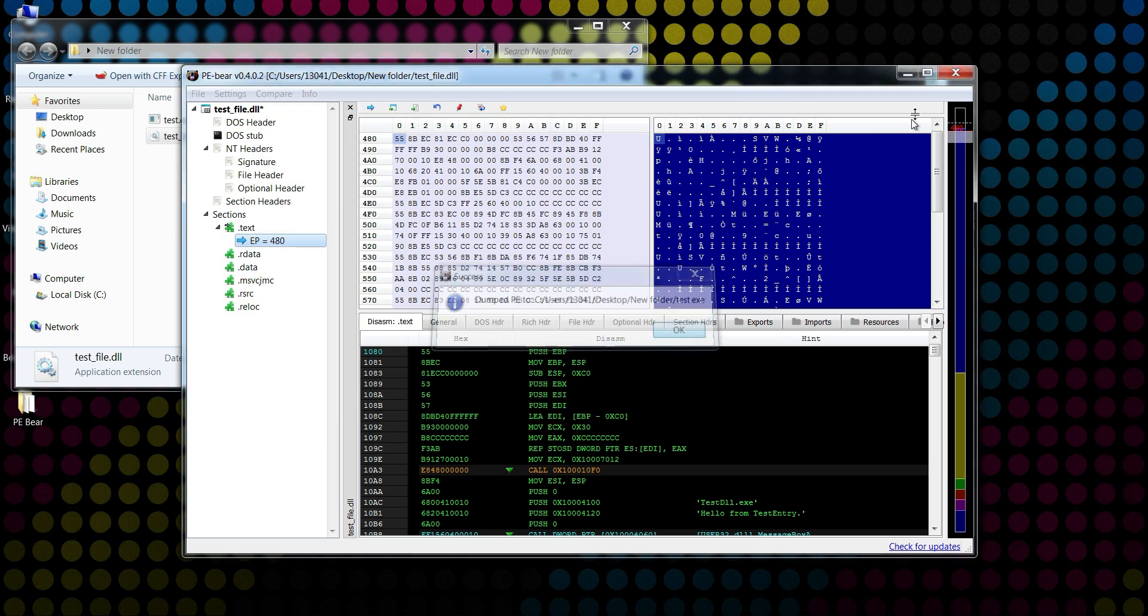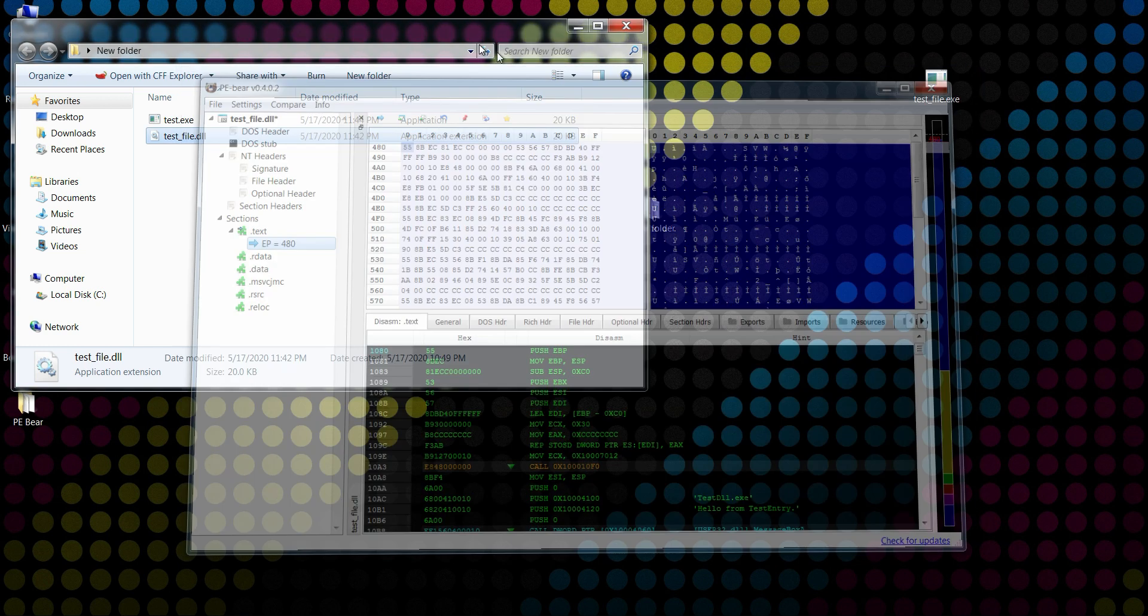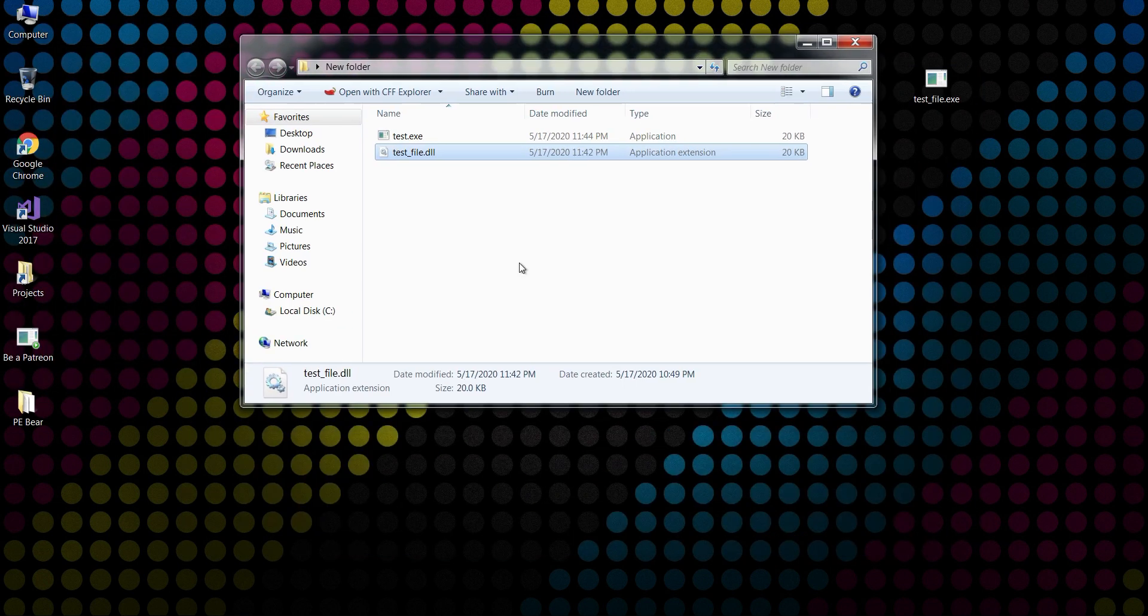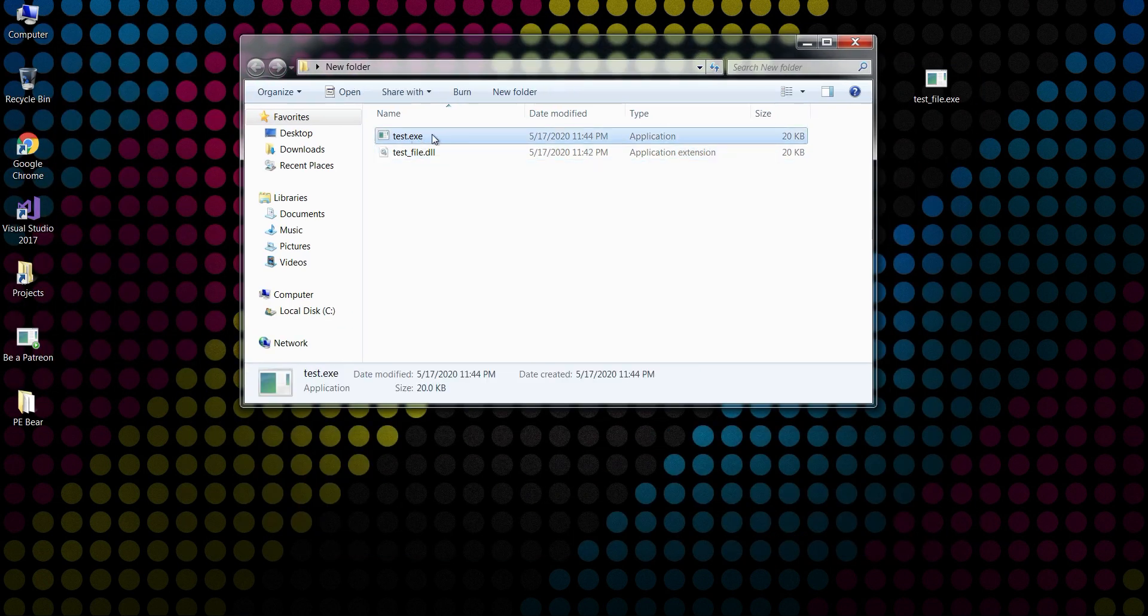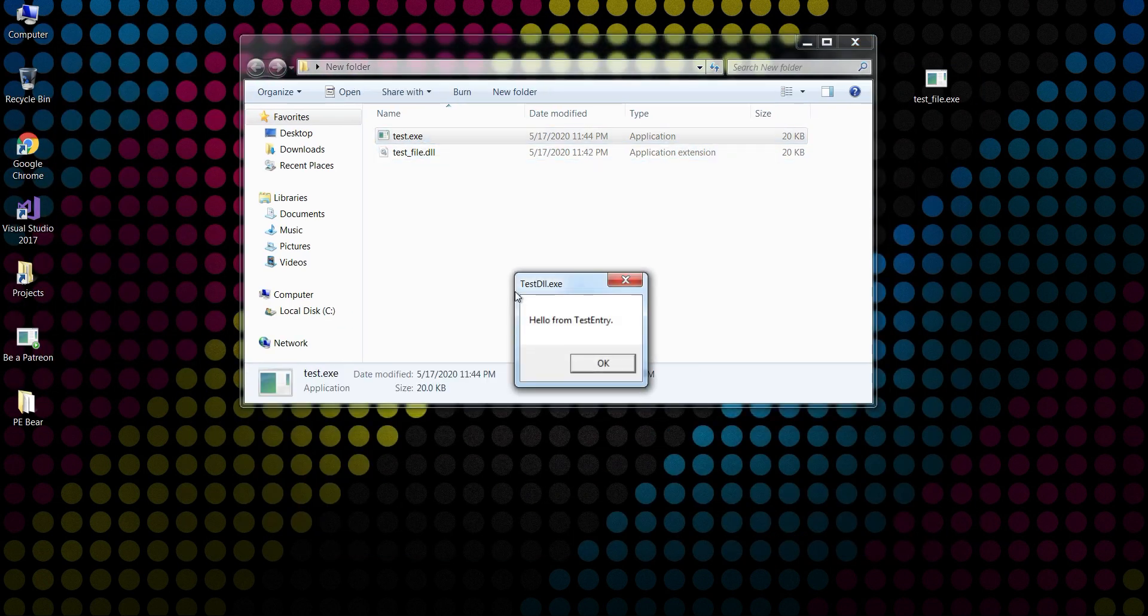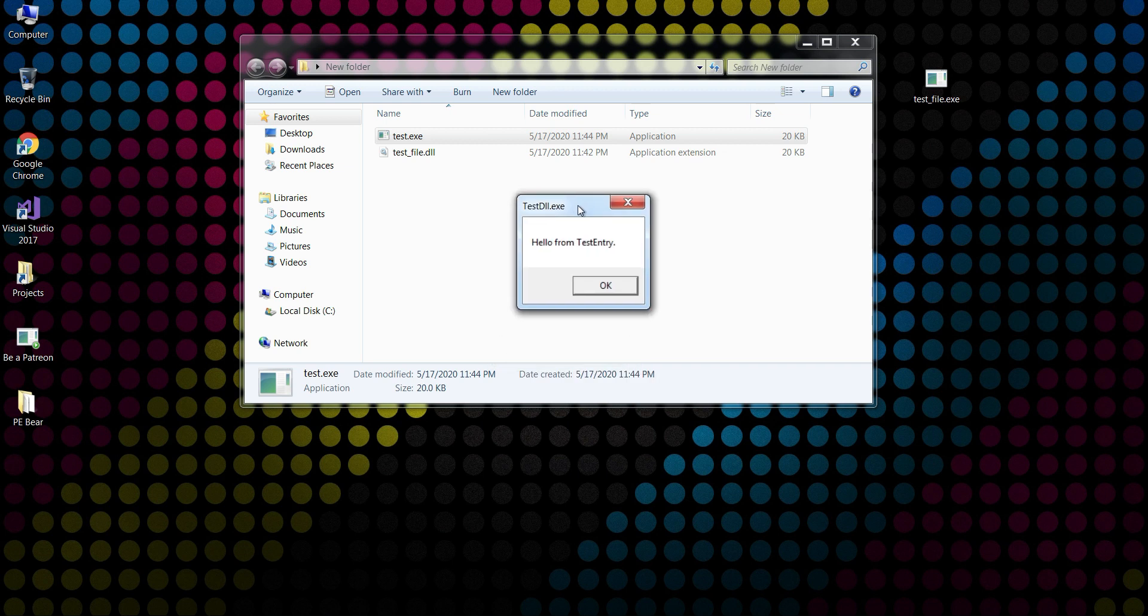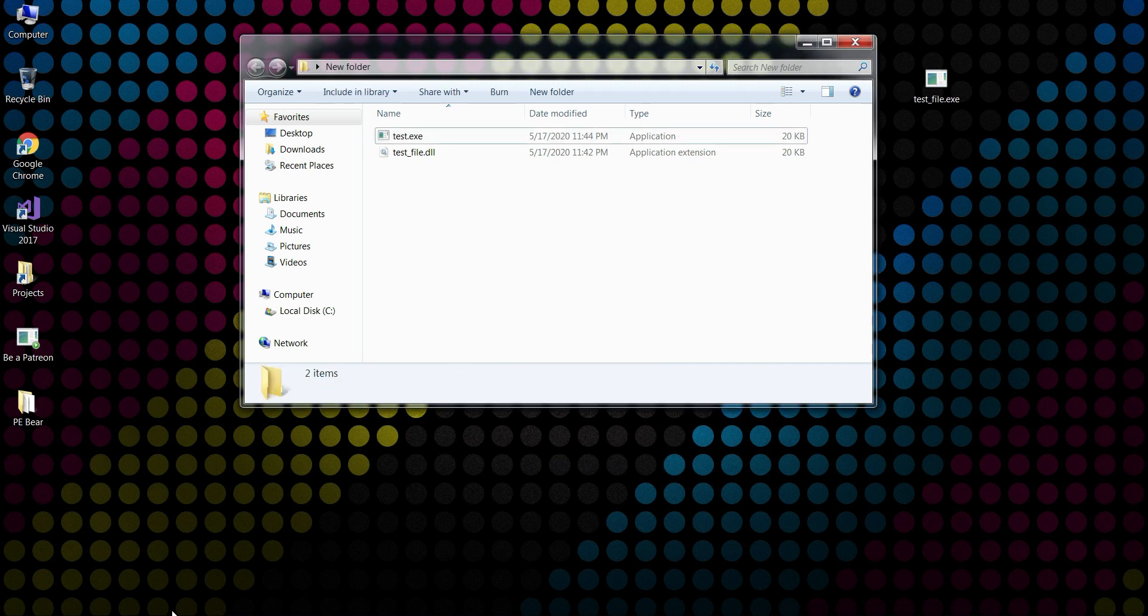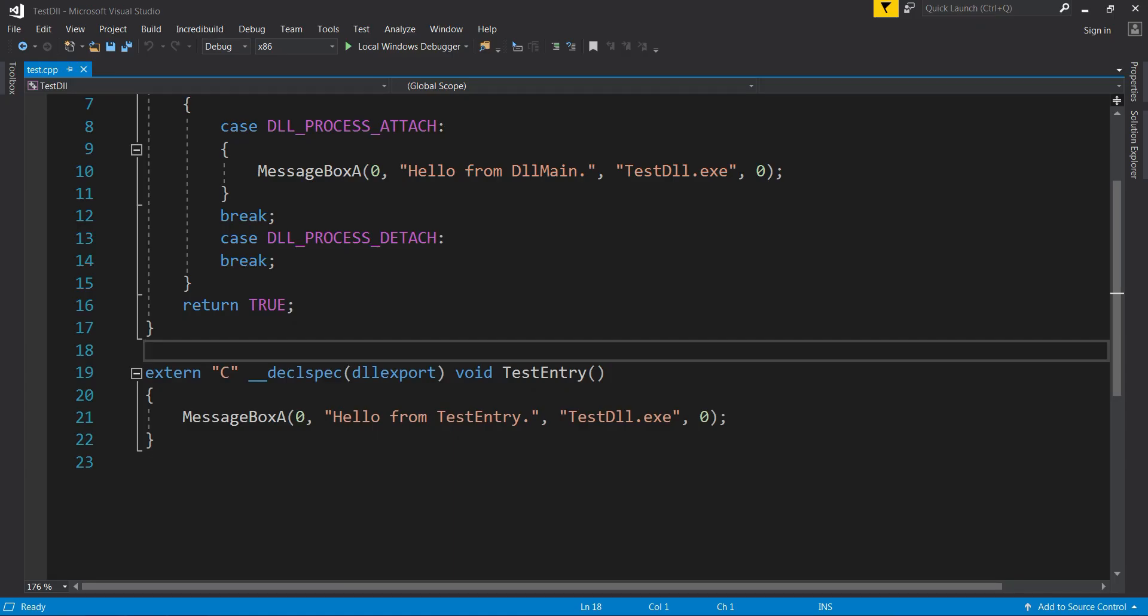Okay, I'm going to close everything. And now if I double-click on this executable, as you can see, my exported function runs, but not the DLL main, because that works only if the file is a DLL, if it has that DLL flag and if it initializes itself.